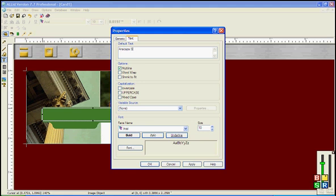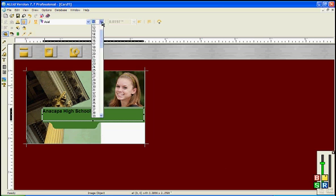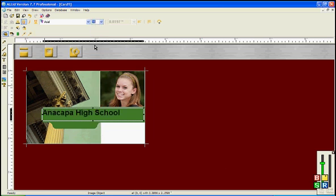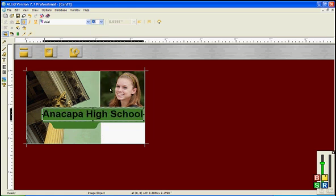Now we type in the name of our school, Anacapa High School. And OK. It's kind of small, so let's make it a little bigger. And make it bold. OK. A little bigger still. Good.